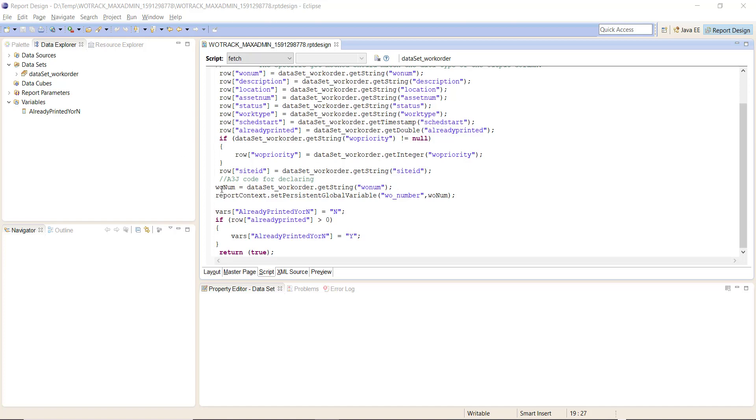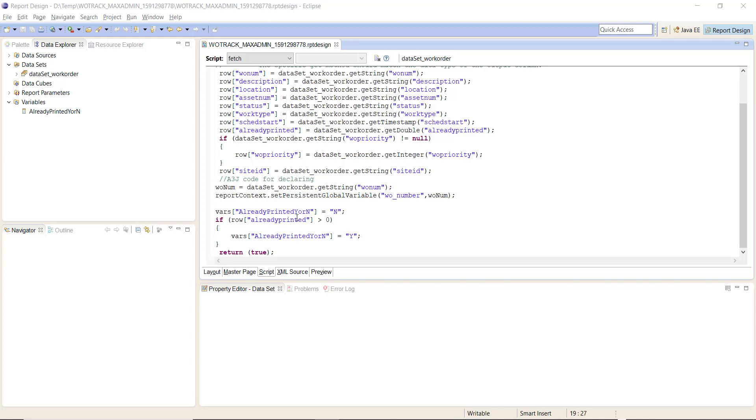Then I'm assigning to my report variable 'already printed Y or N' the value of N. And if already printed is greater than zero, which it should be on a new unprinted record, return true.